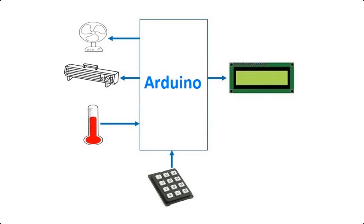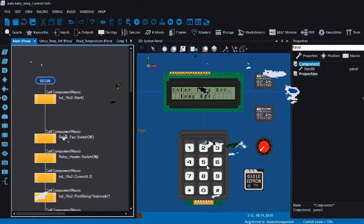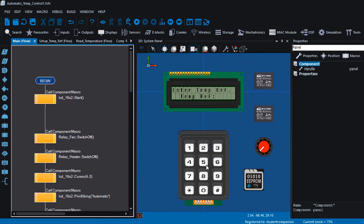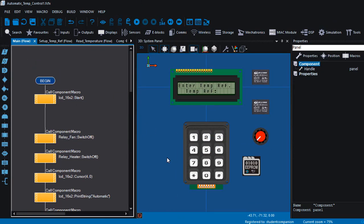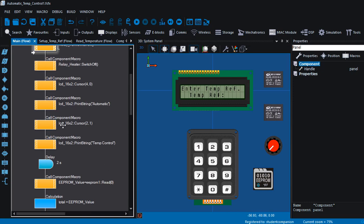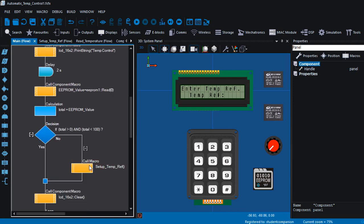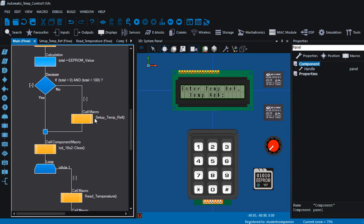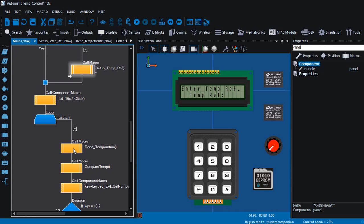Before we design the circuit diagram, let us look first at the finished project. This is the project in Flowcode. We're going to apply the skills we have learned in the previous tutorials, like how to use an LCD, a keypad, a relay to read an analog sensor, and EEPROM. We're going to also use macros in this tutorial. In fact, we're going to have three macros: the set temperature macro, the read temperature macro, and the compare temperature macro.